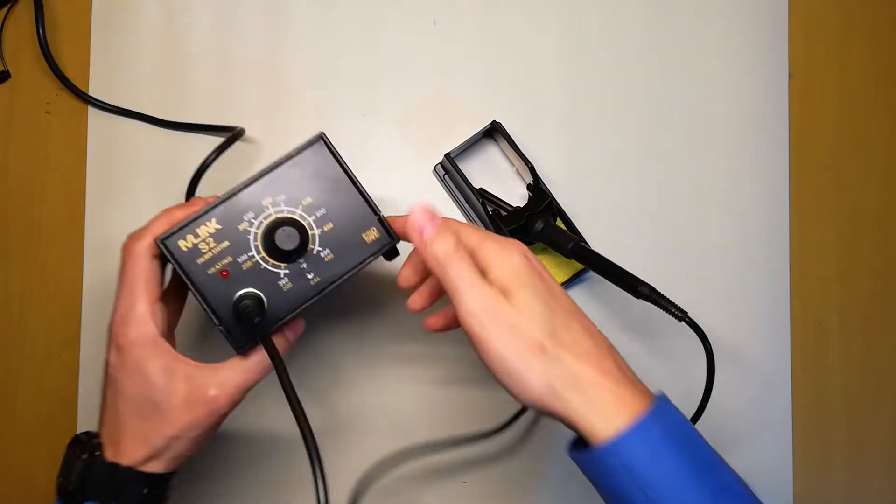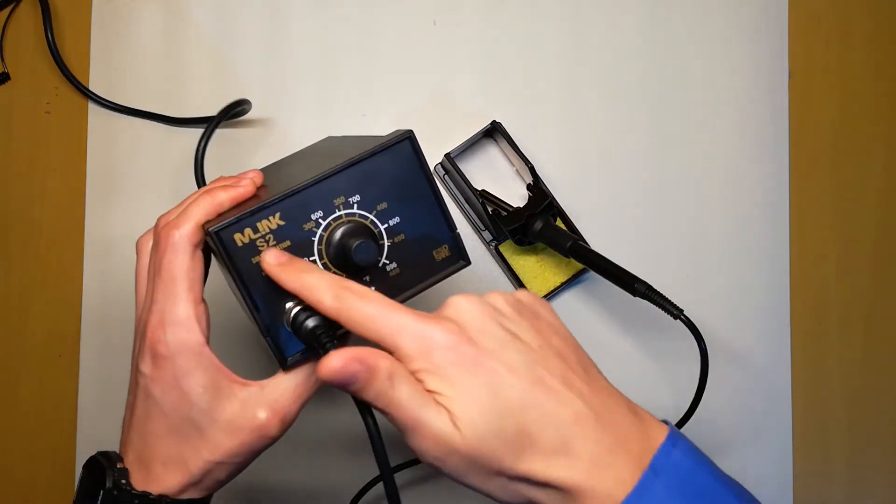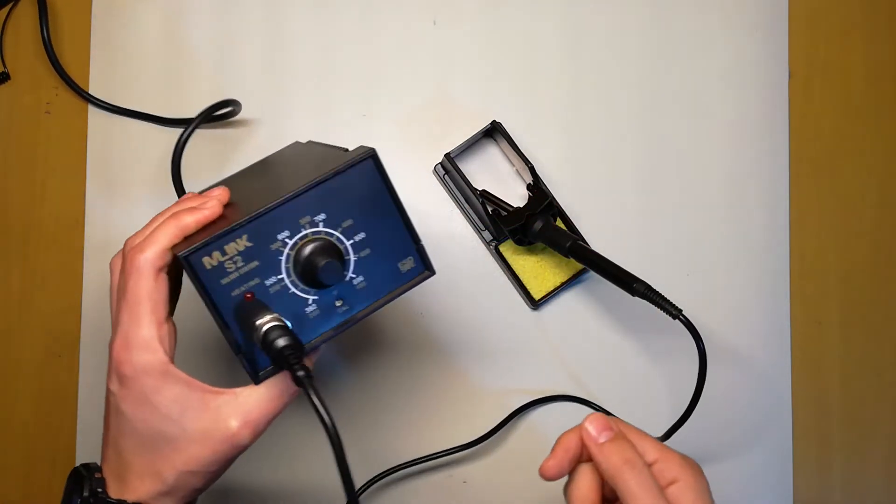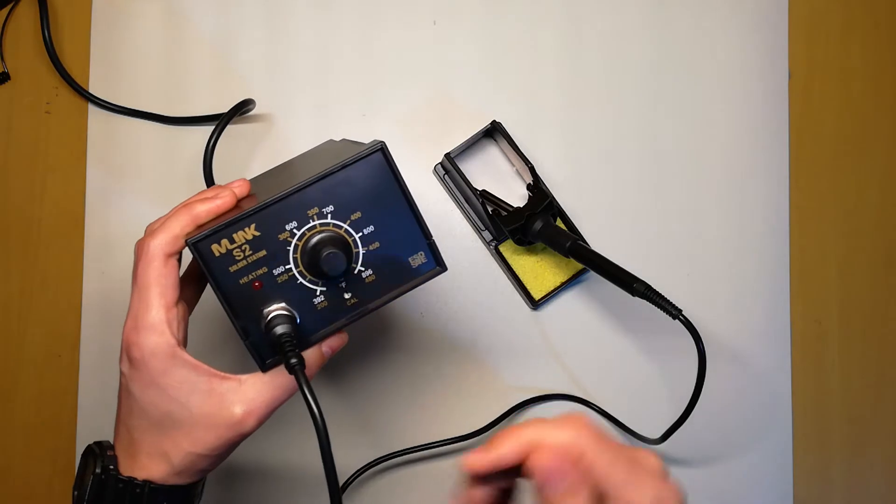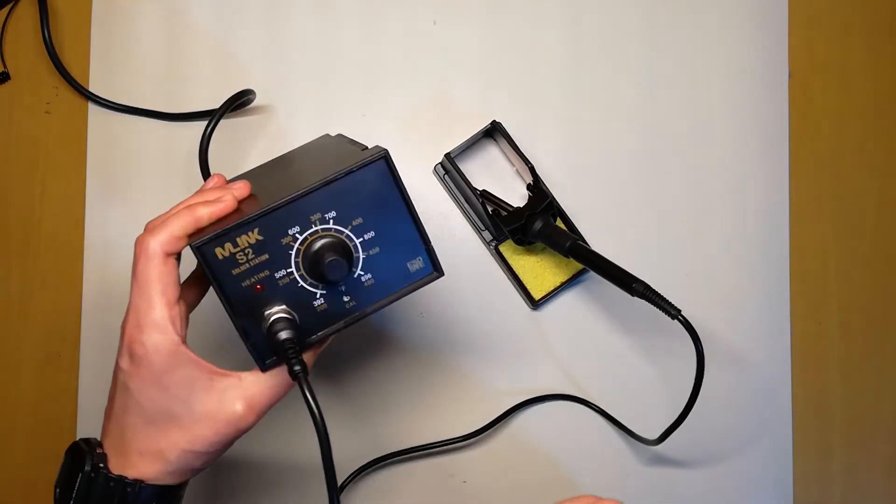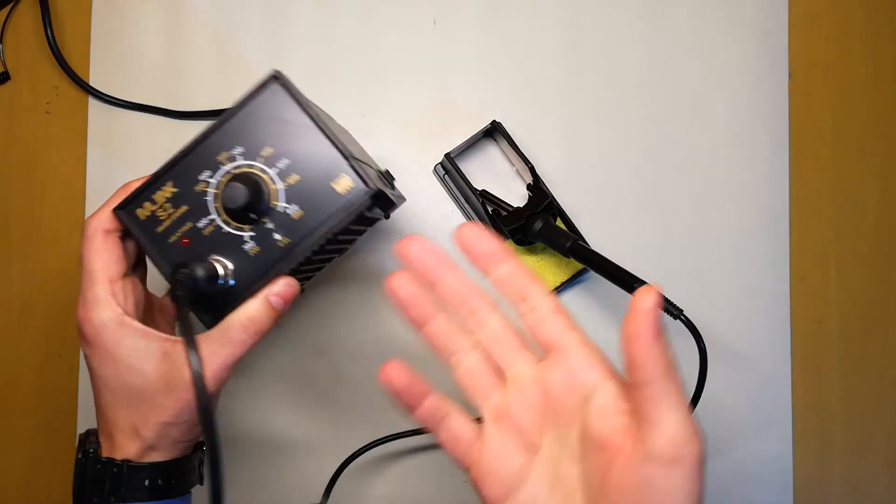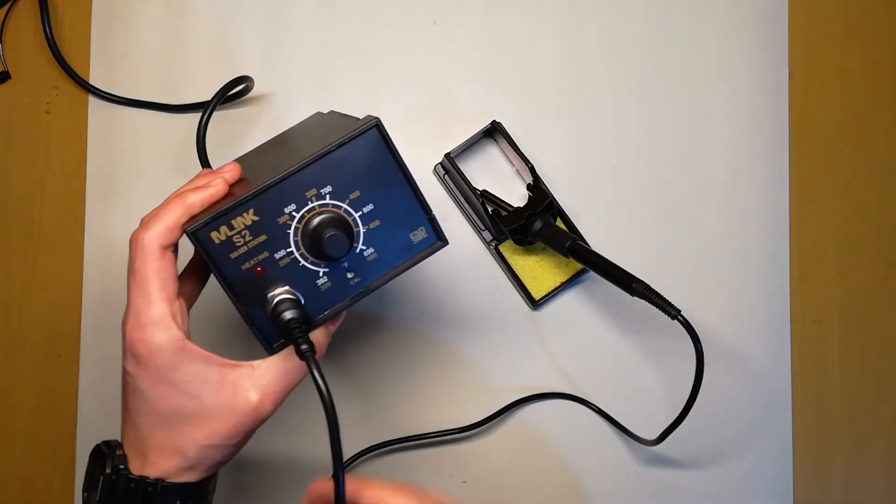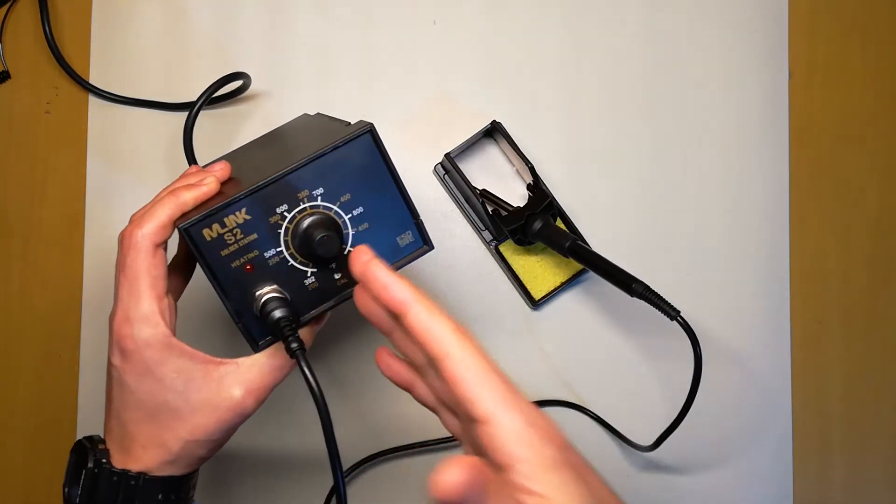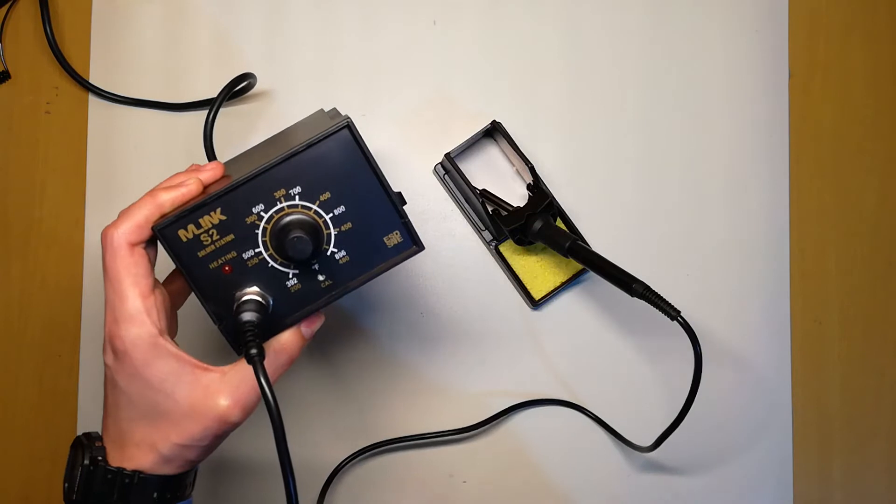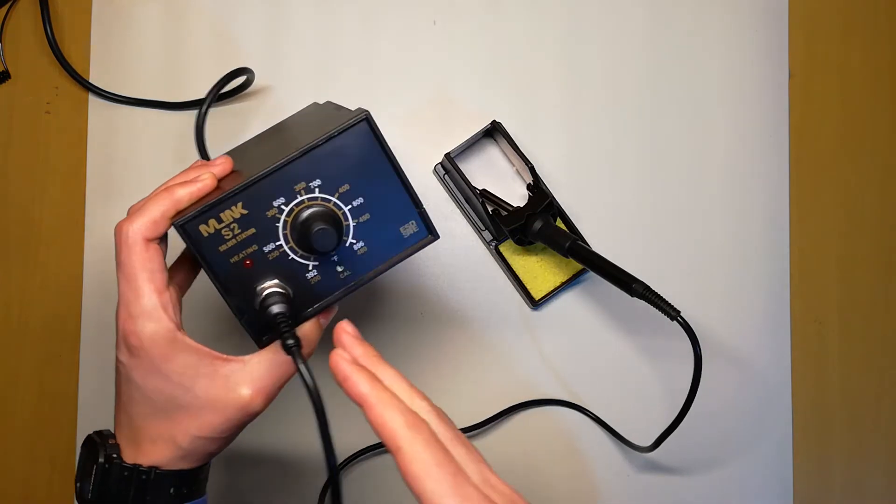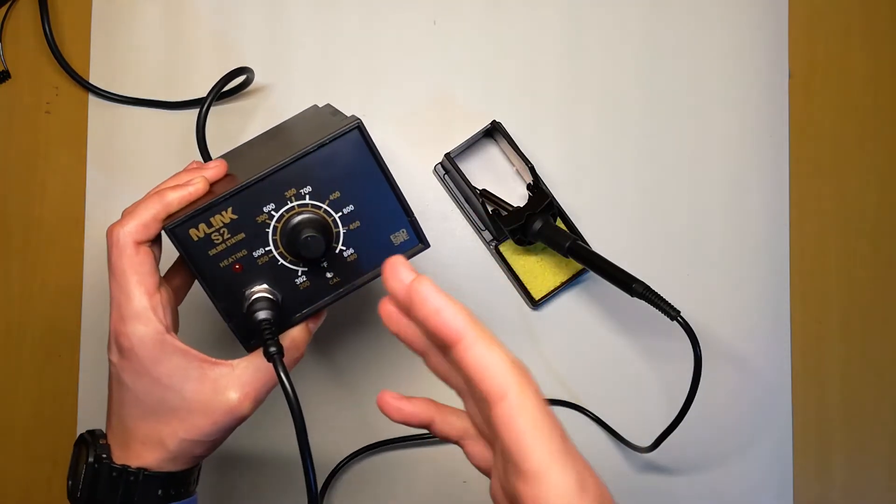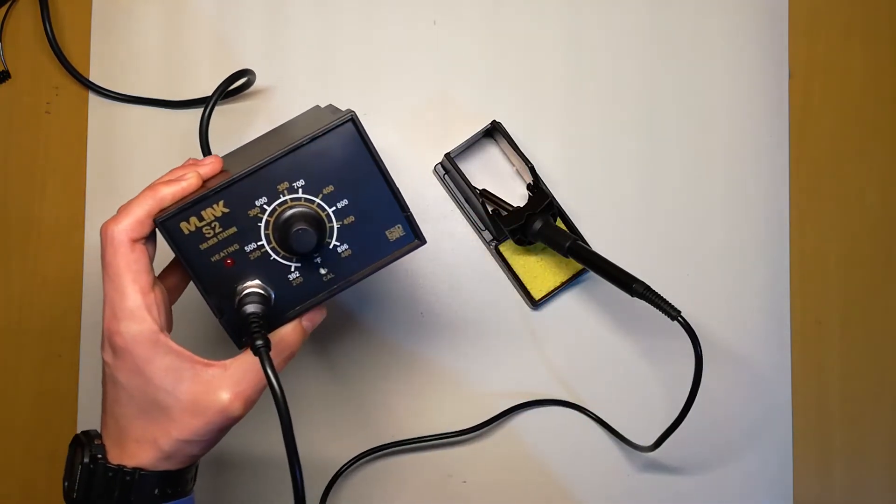Here we have an M-Link S2 soldering station, but in reality this is just a clone of a Hakko 936. Since it's a clone of a Hakko 936, you get all the features that you have in a Hakko 936.